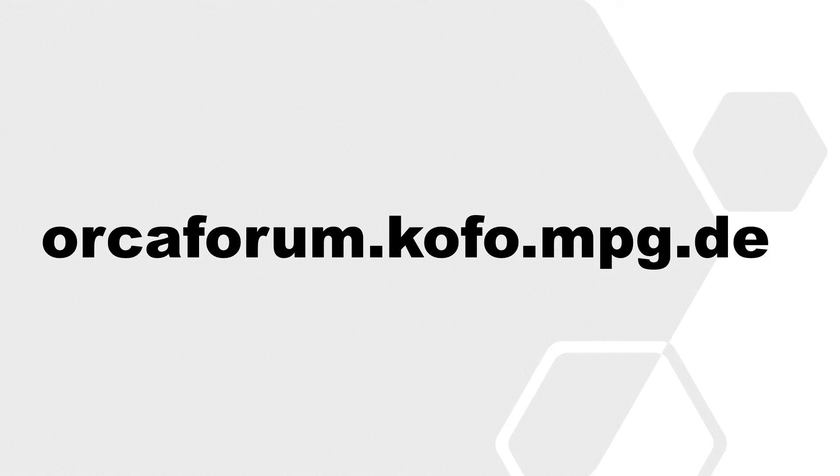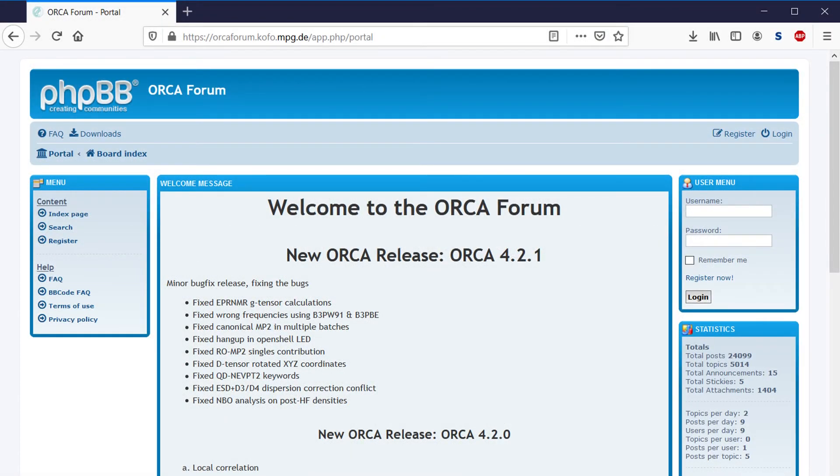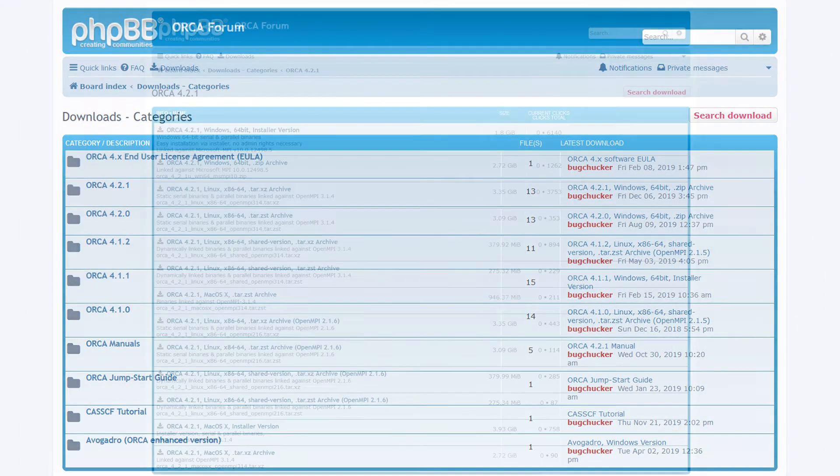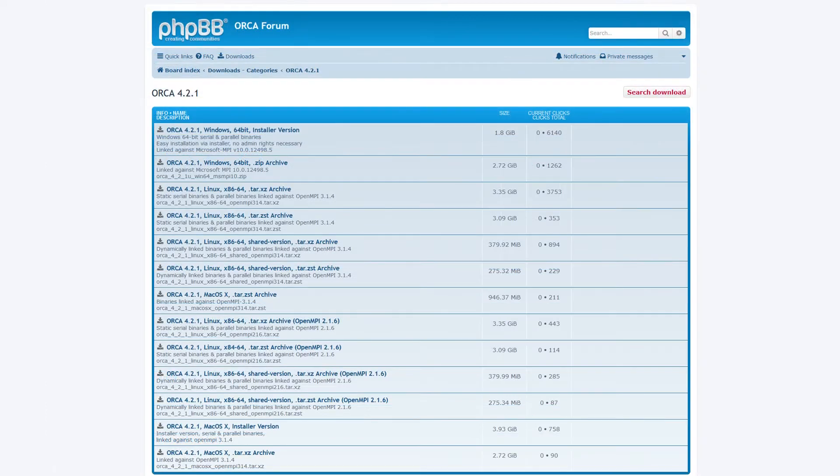You get it from this website, where you need to register and sign a license agreement. Then you can download it from here. As you can see, there are several versions available for all kinds of platforms.